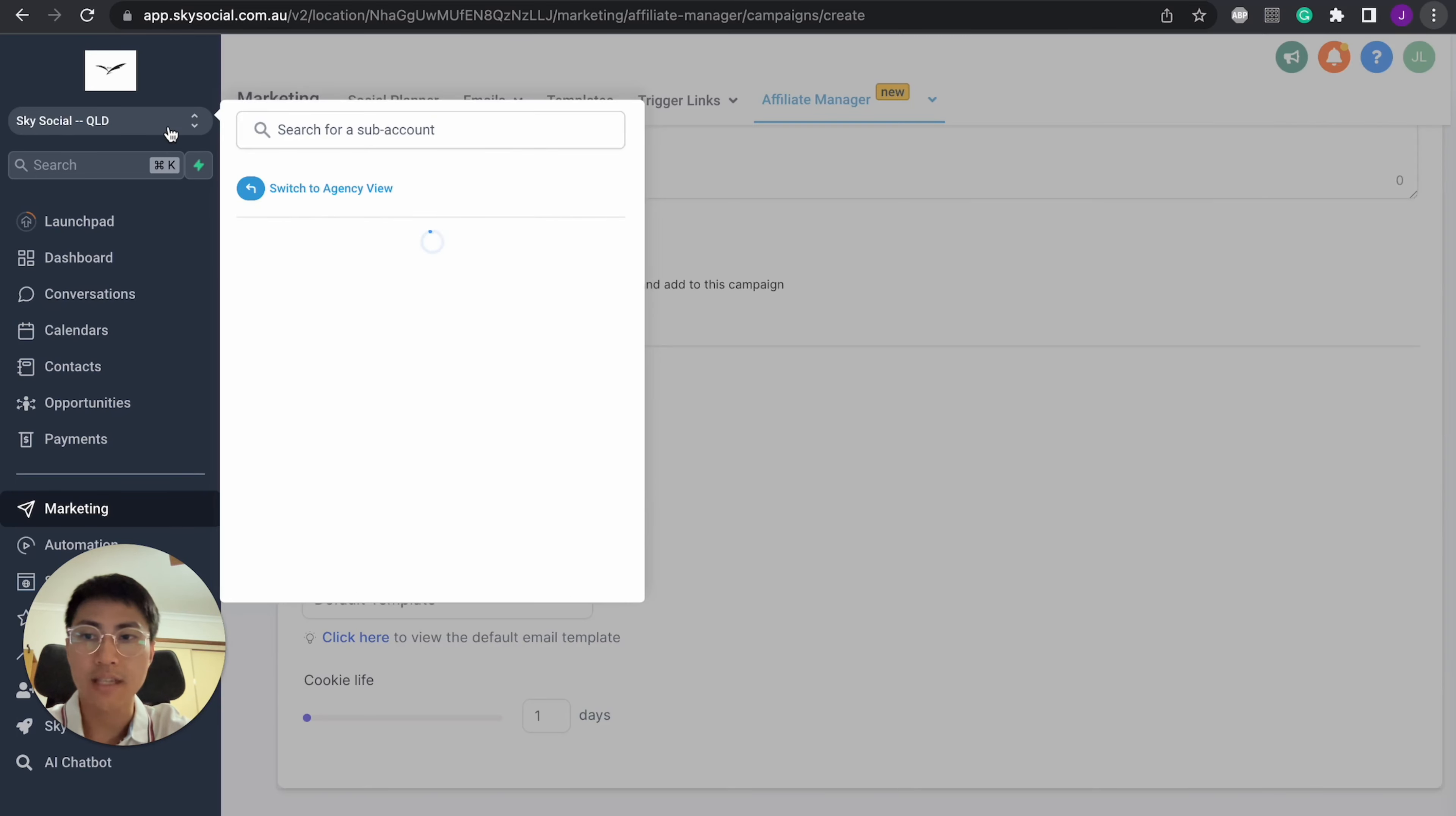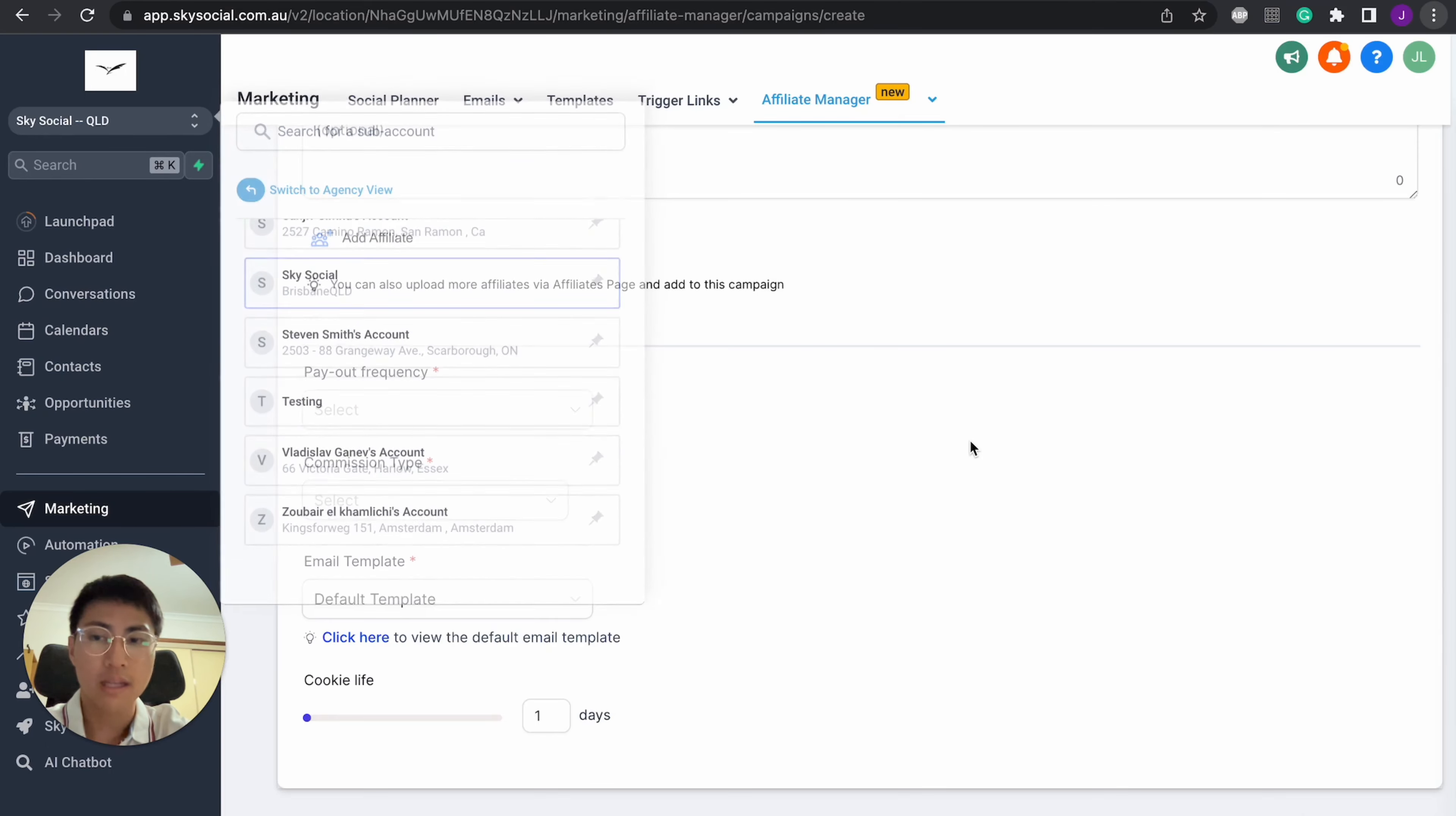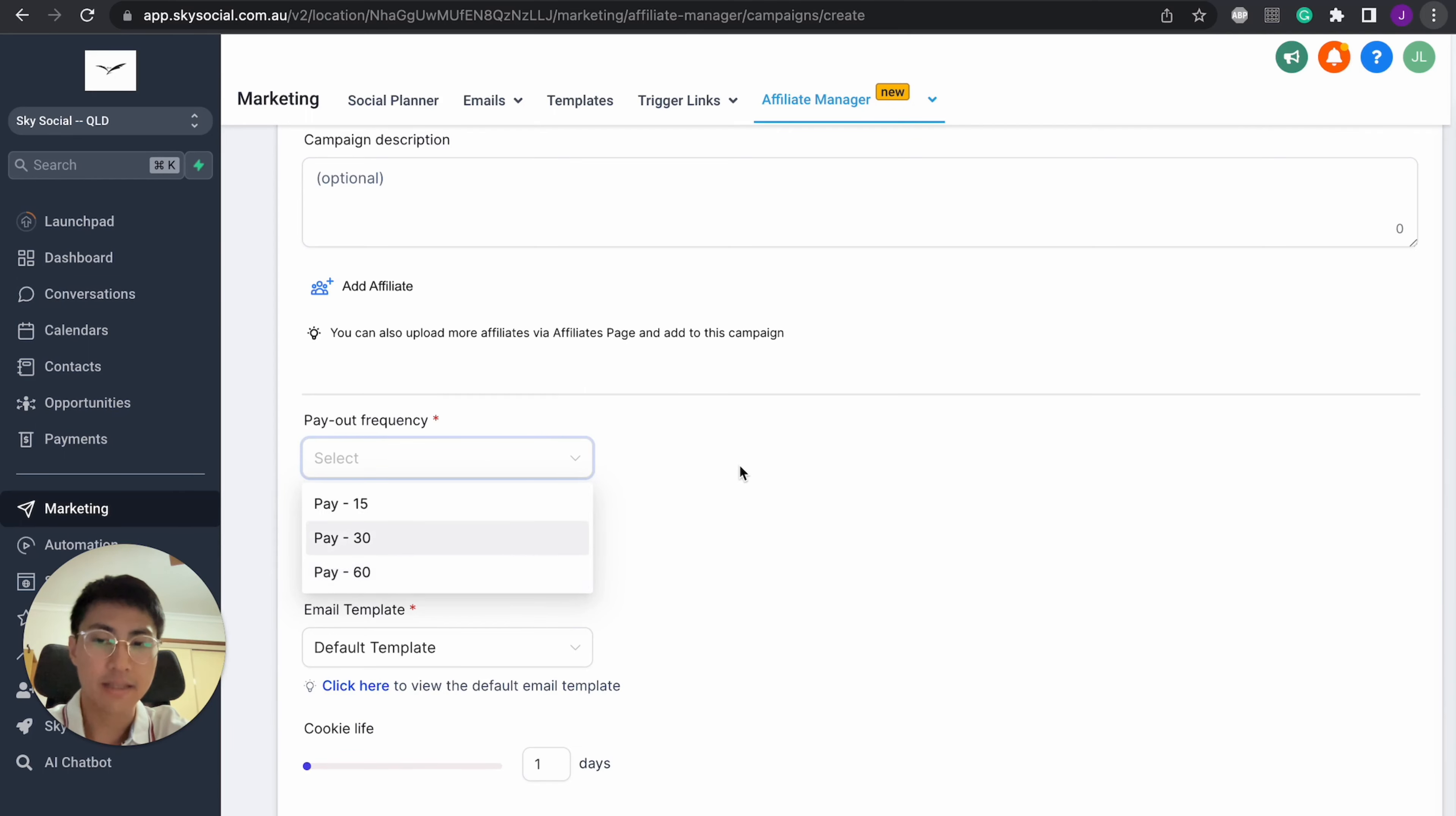So I can only add affiliates who are actually my clients that are in the sub account. You can't create affiliates for people who are just from your contacts page. Now that's important. Then you start to select your payout frequency, choose between 15, 30 or 60 days.